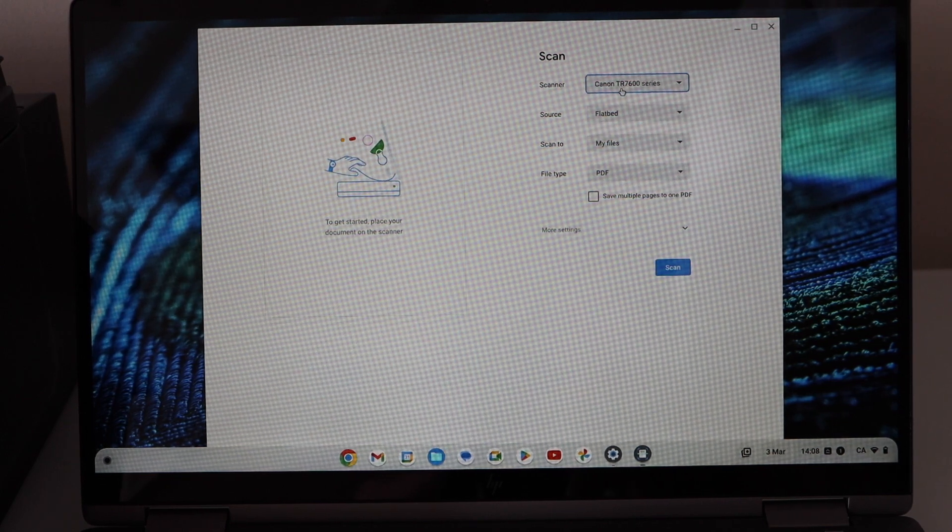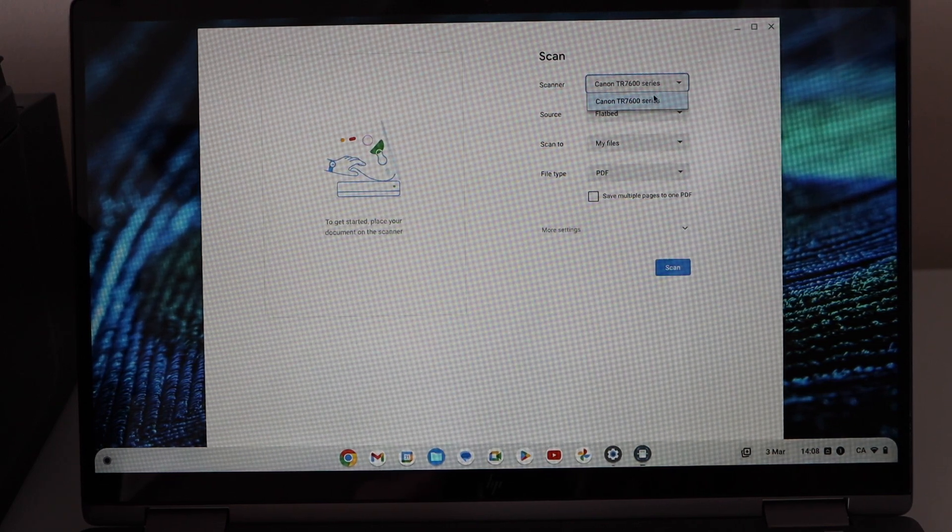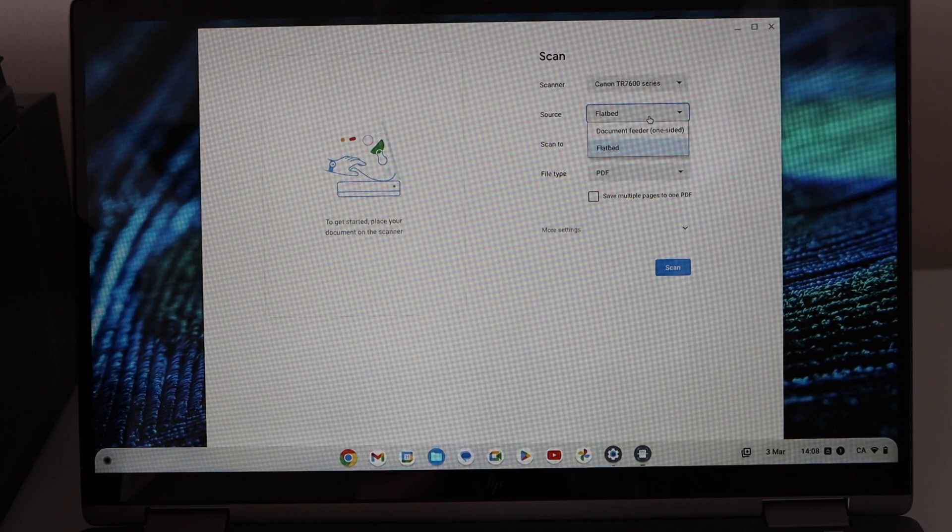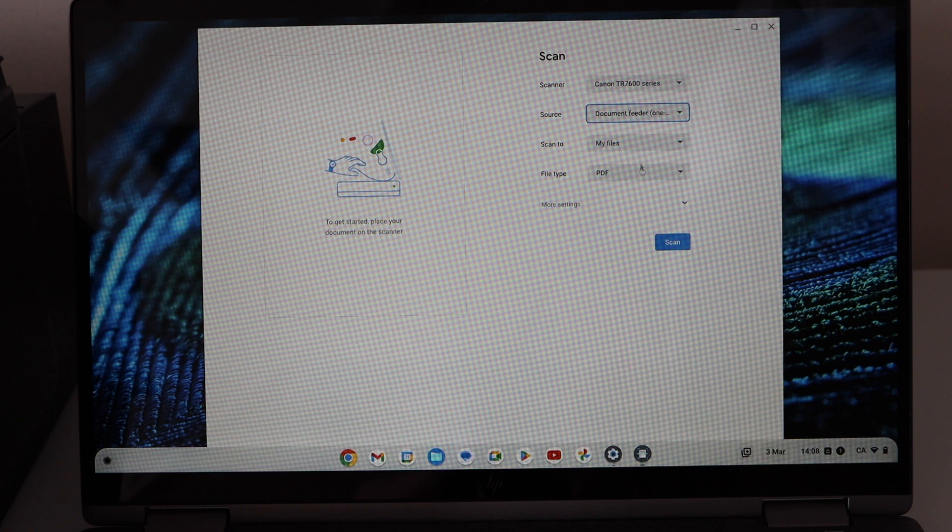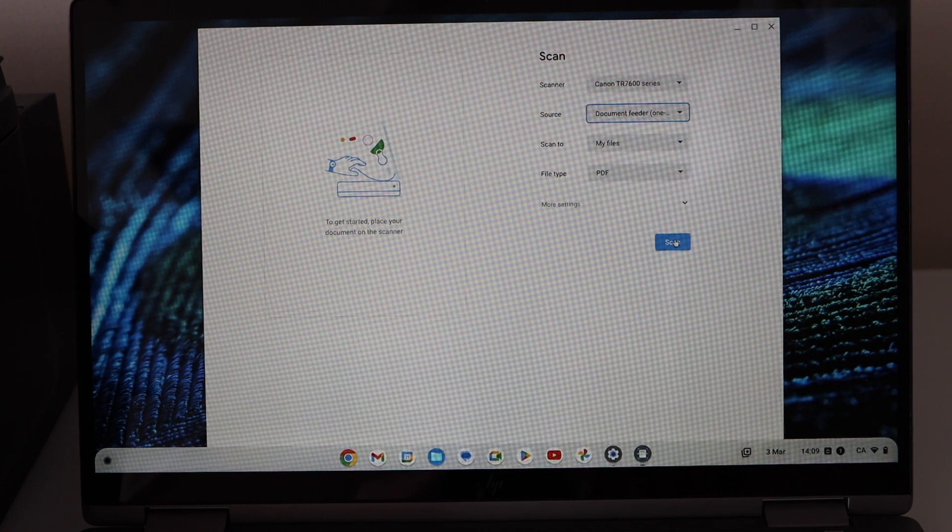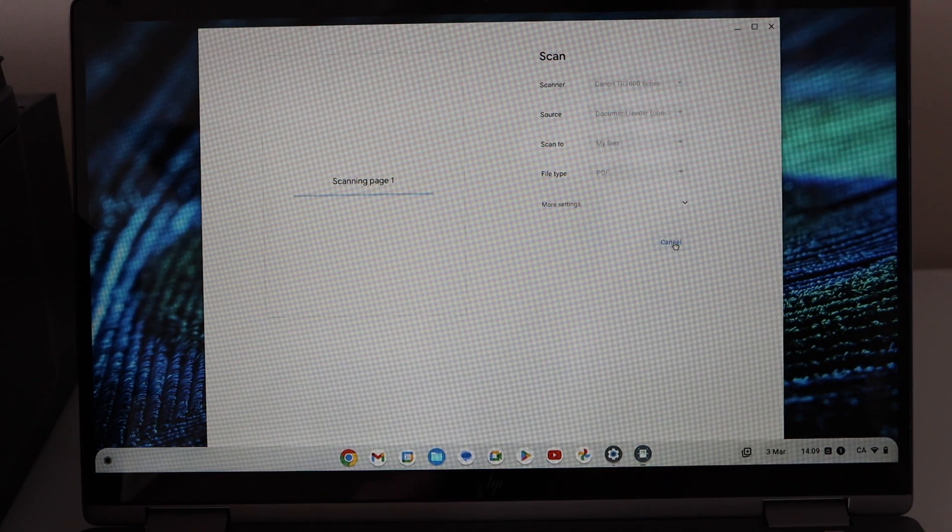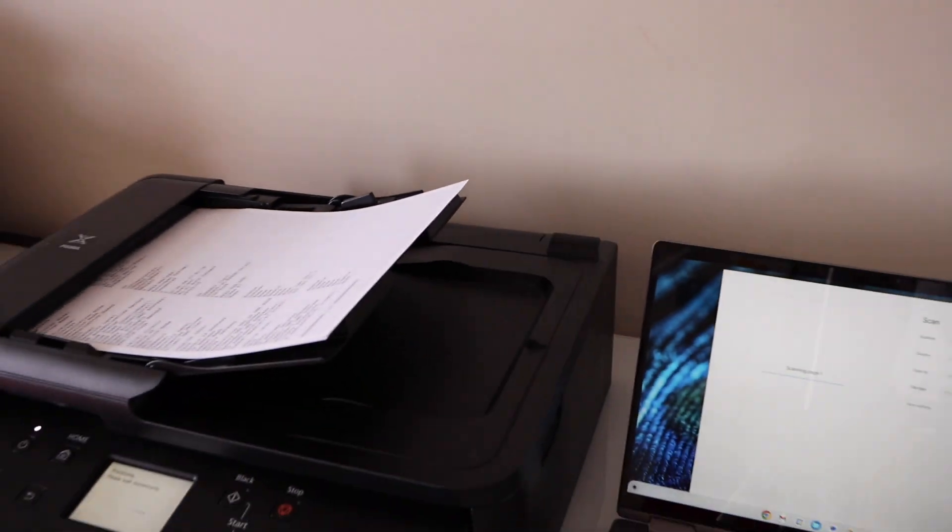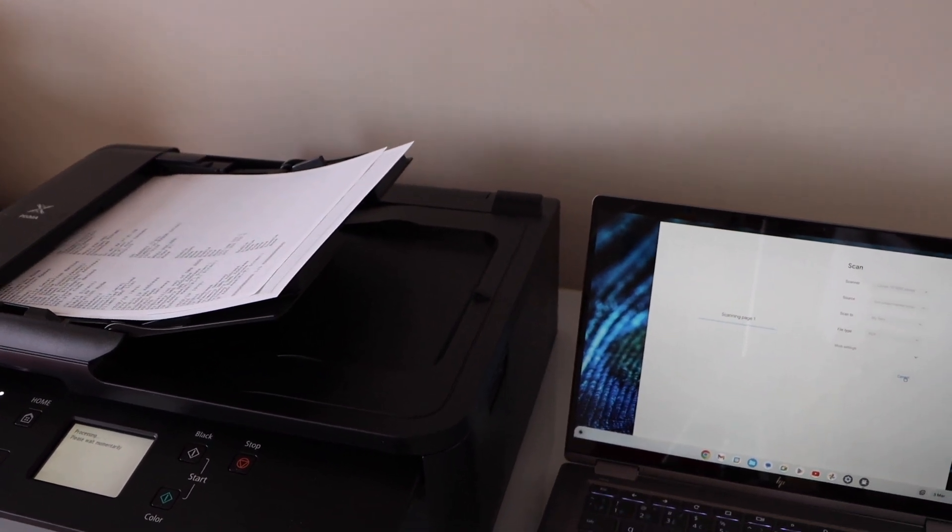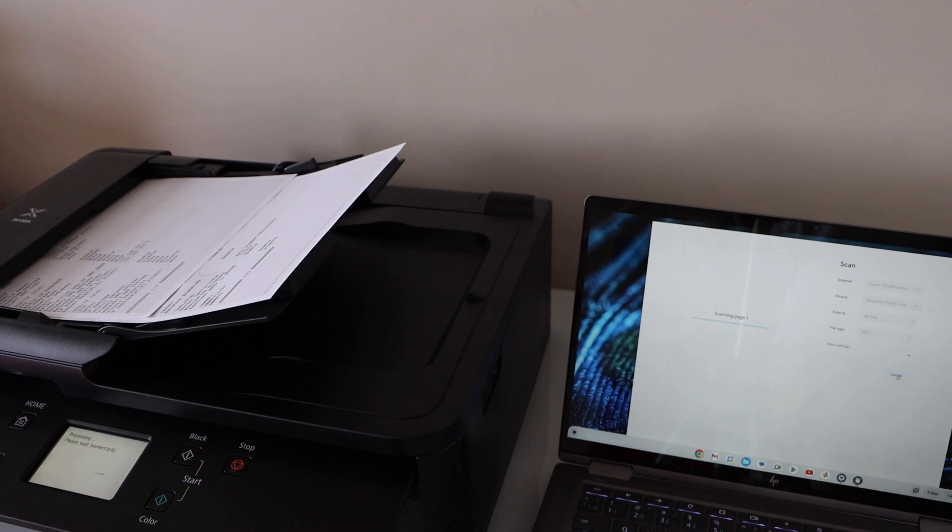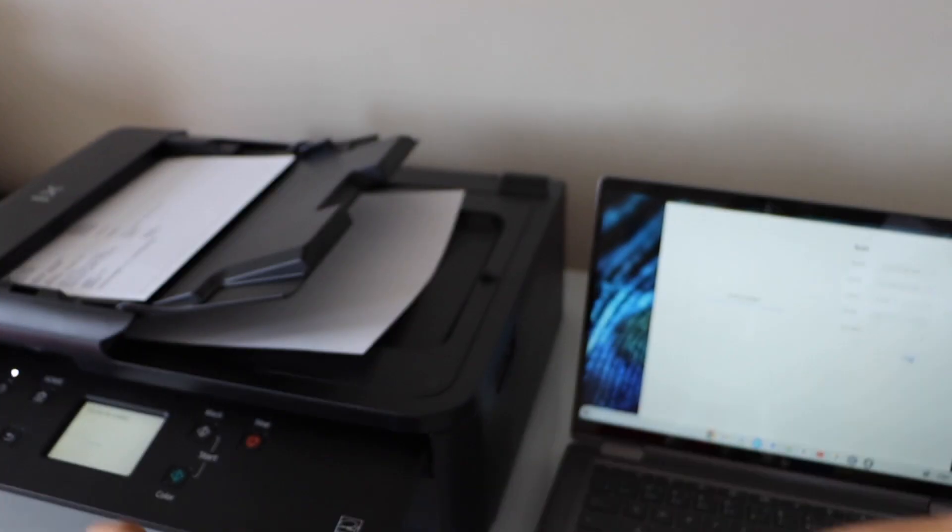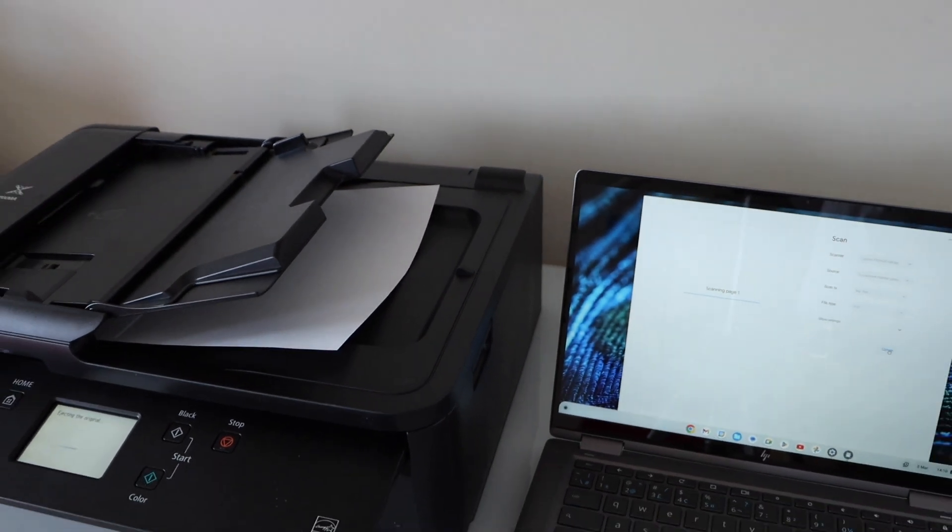Automatically it should show up the scanner. If not, you can scroll down and select from here. You can select document feeder tray and file type is PDF, and click on the scan. This way we can do the scanning as well.